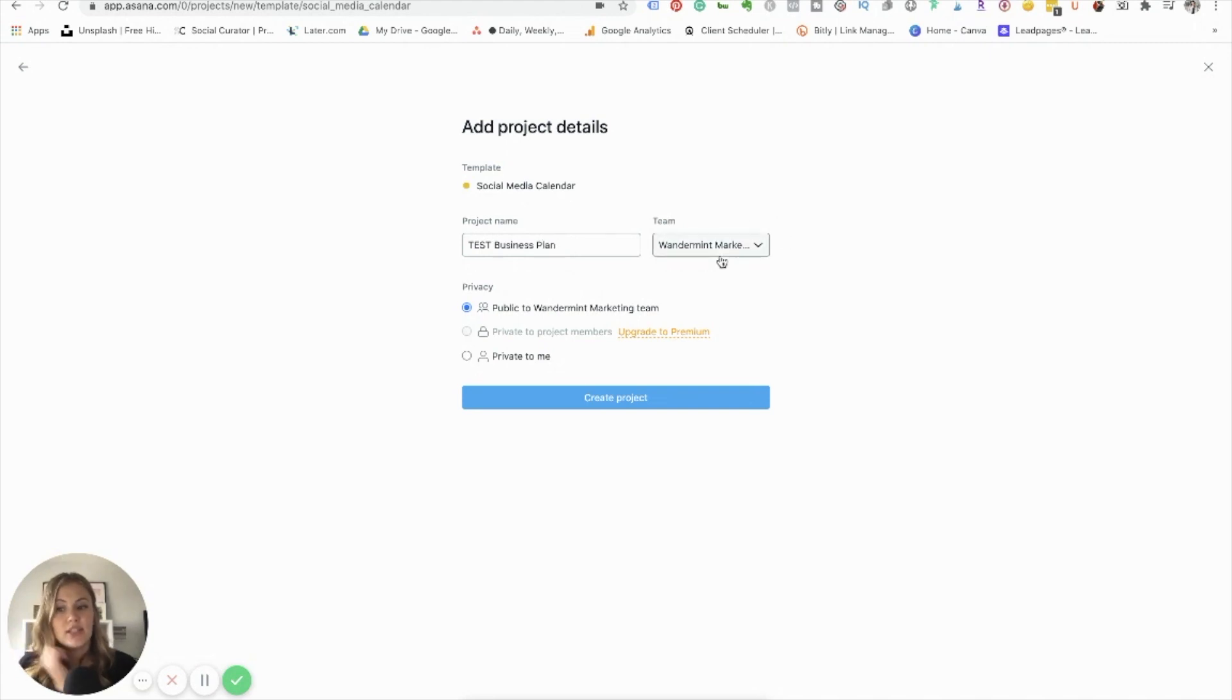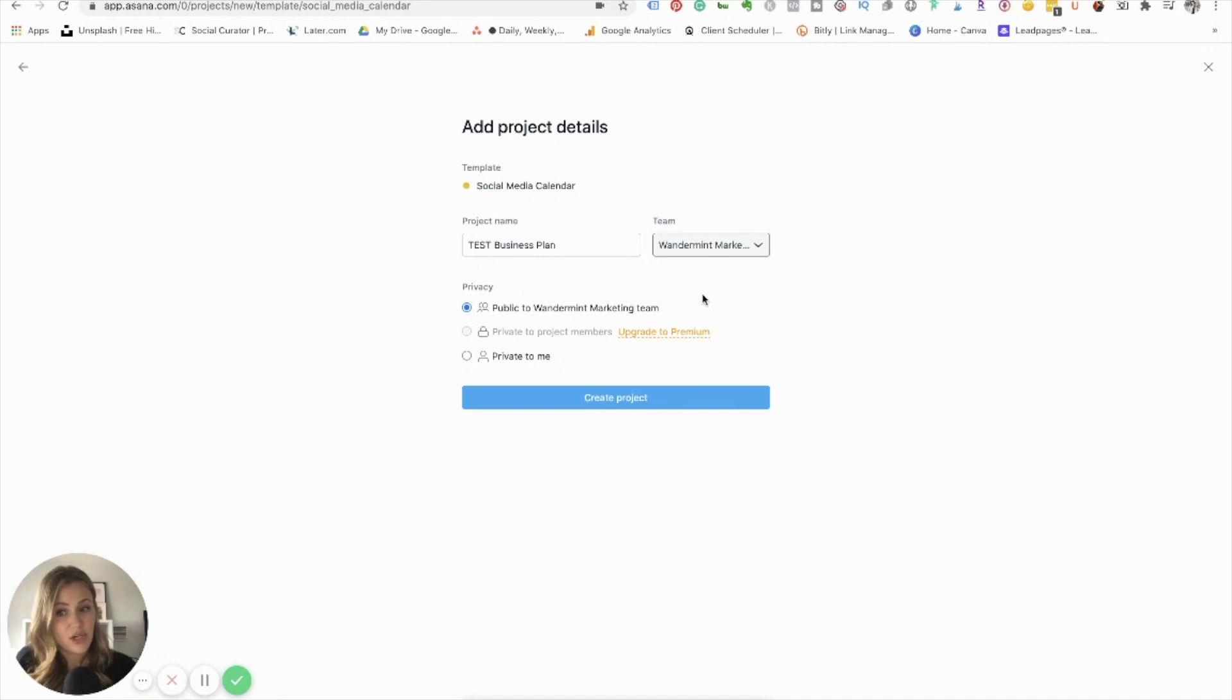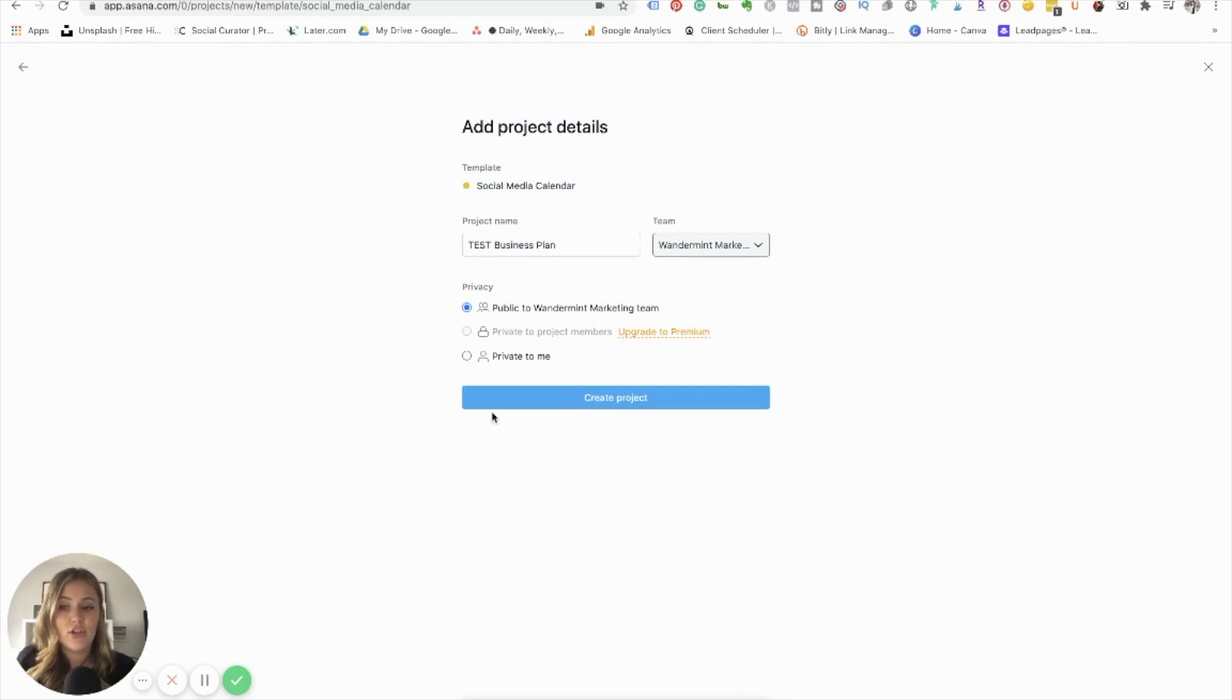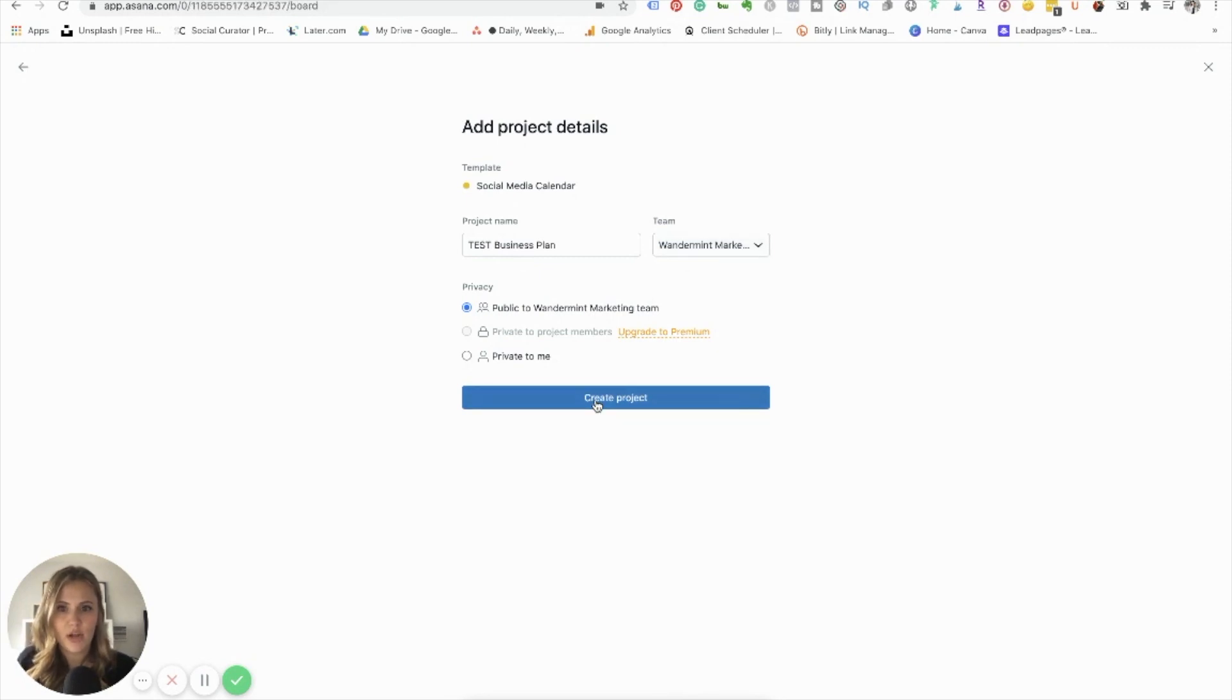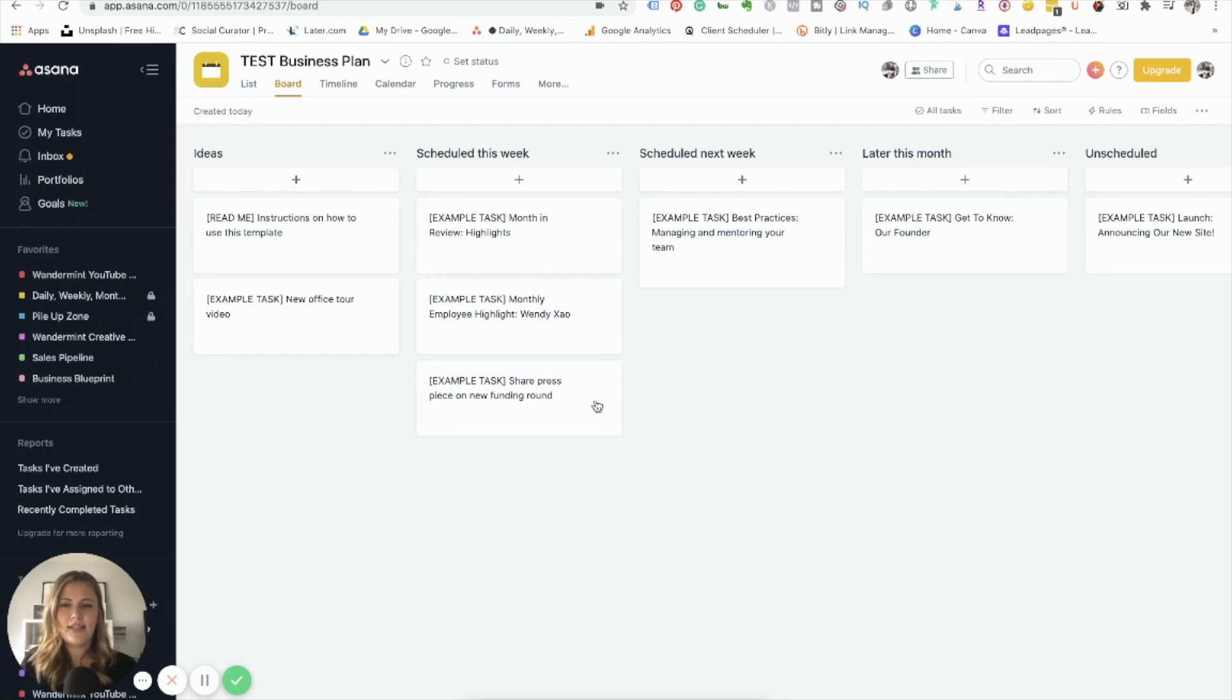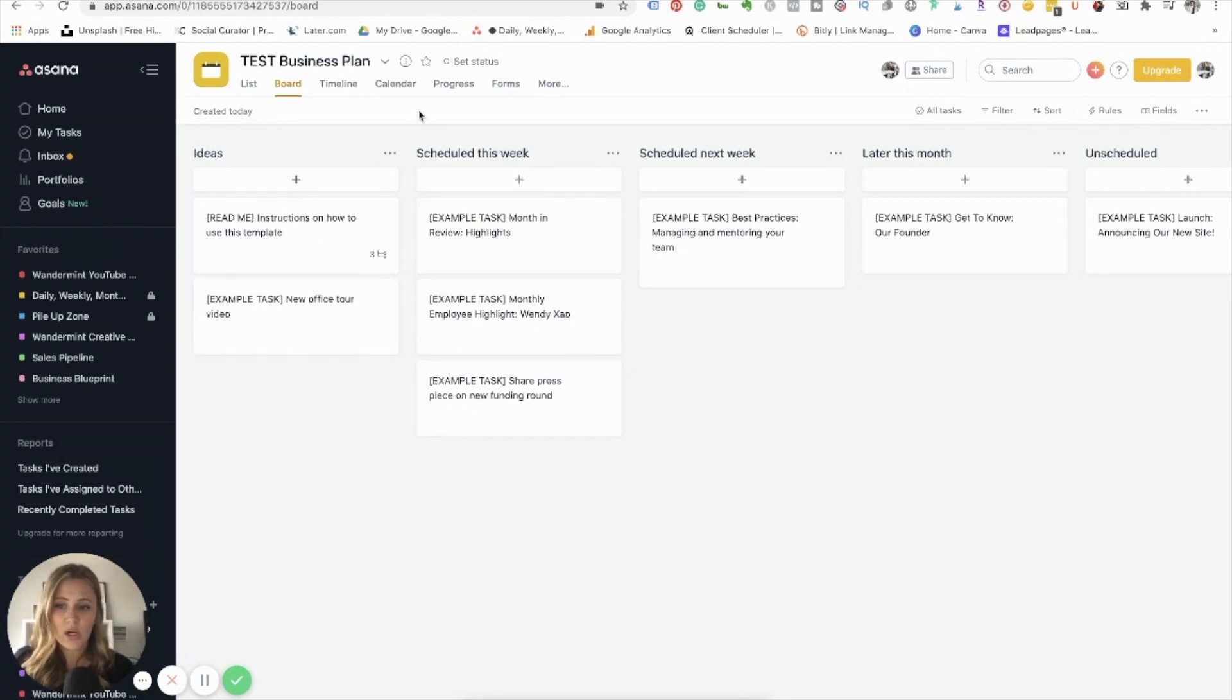So let's just name this test business plan. And you can set up different teams within Asana as well, which is a little bit higher level for most of you. You'll just need one team. You can also make things public to your entire team. So if you have more than one person working on your Asana or working on projects with you, you can make things public or you can make things private just to you if you want to keep them a little bit more confidential. So create project. So when you first start an Asana project, they are going to give you kind of a template to get yourself started with things set up.